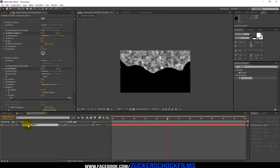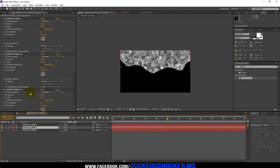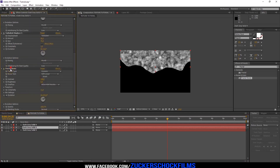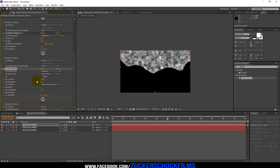Duplicate the solid 2 times. Click on your middle layer and change the contrast of the Fractal Noise effect to 120 and the brightness to minus 7. Go to your top layer and increase the contrast of the Fractal Noise effect to 180.